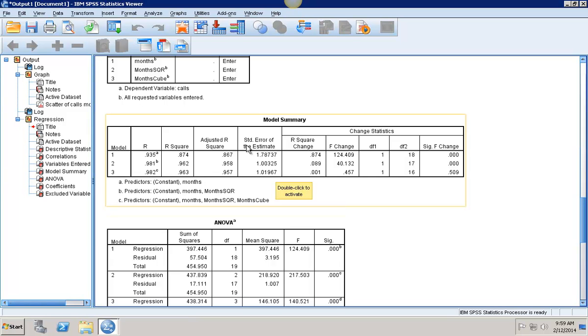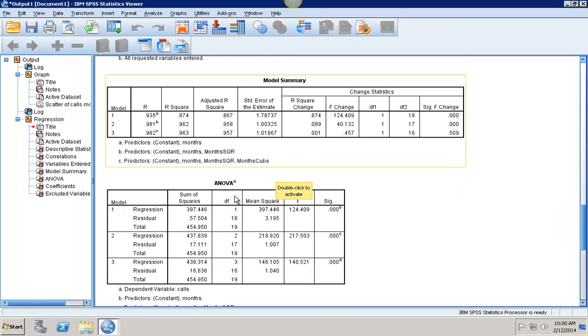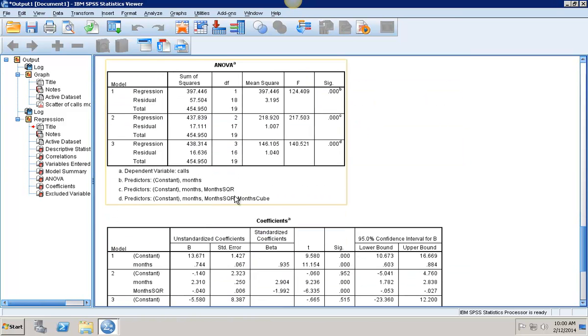And I can see all three standard errors. So I see that my R squared goes up in each of the three models. But my standard error is actually higher in the cubic model than it is in the quadratic model. So that tells me that my quadratic model is probably better than my cubic model when I'm doing my analysis.